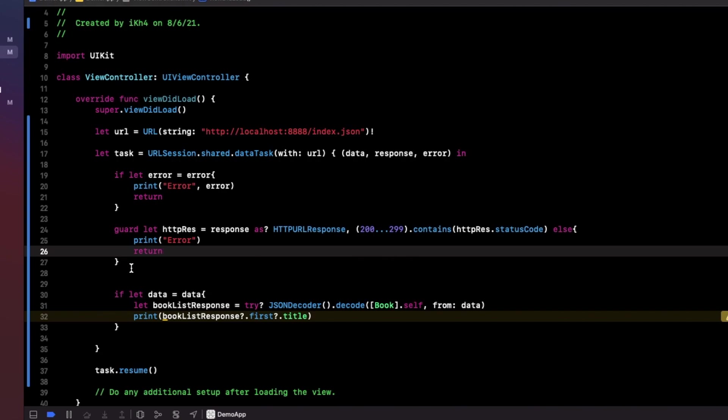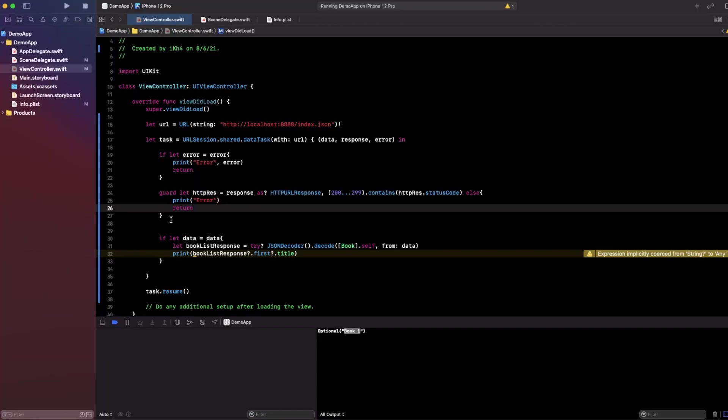Thank you for watching and I hope you like this video. In the next video, we will integrate this API call into an application that can install the data into a table view list and you can view data from your API call.